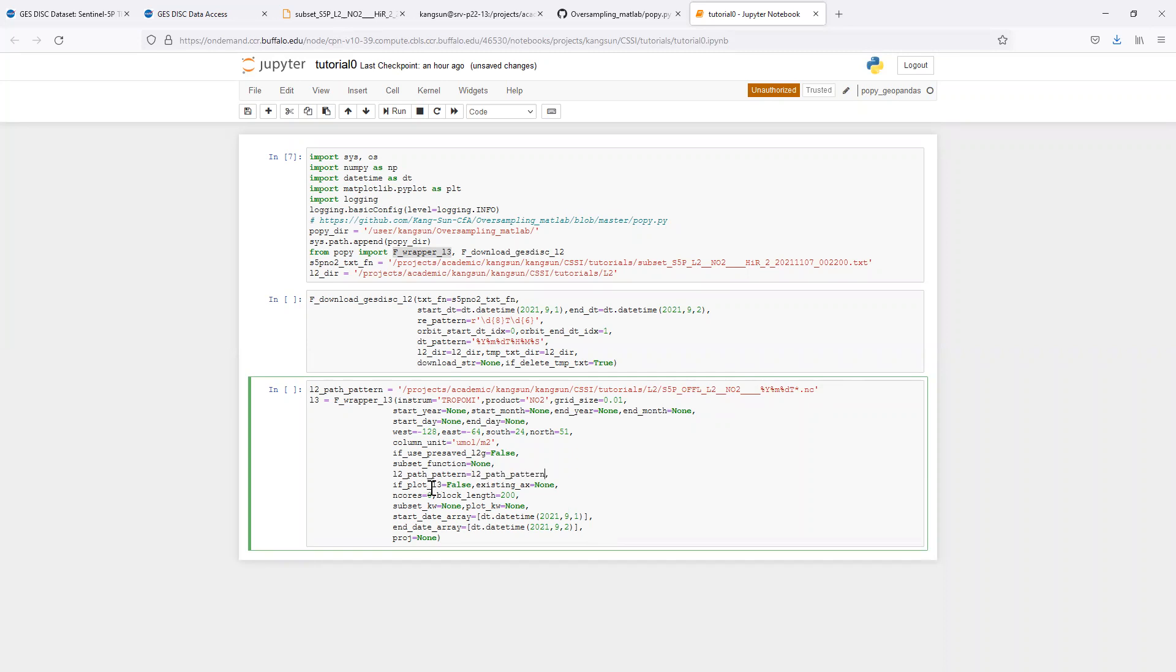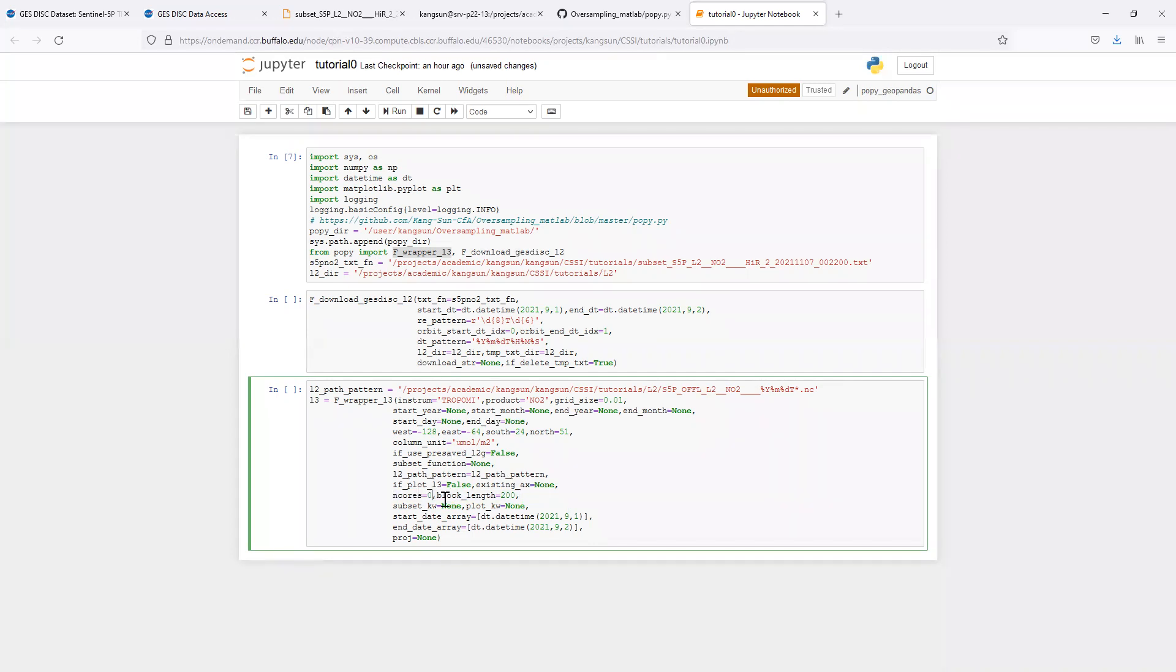We will plot the level 3 object after it's generated. During this process, we are not going to make the plot. Those two arguments are about the parallelization. If n-cores is 0, then it runs in series, but here we will use 4-cores.